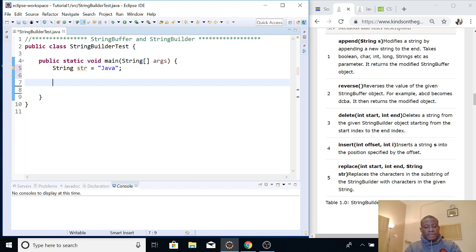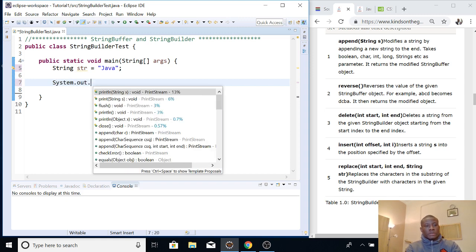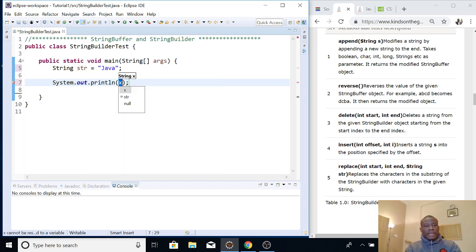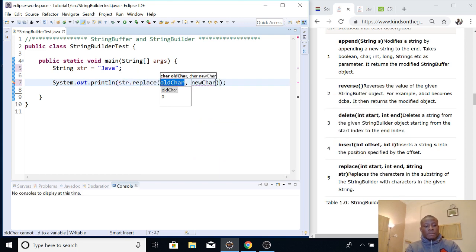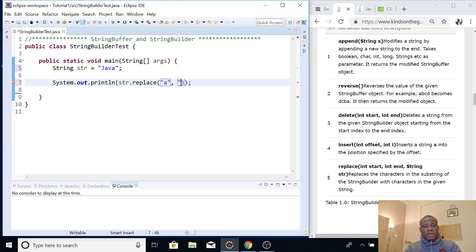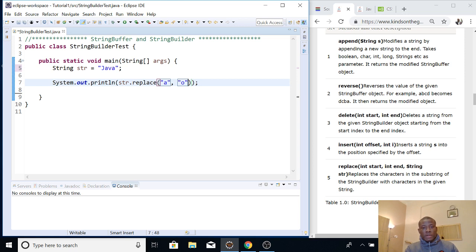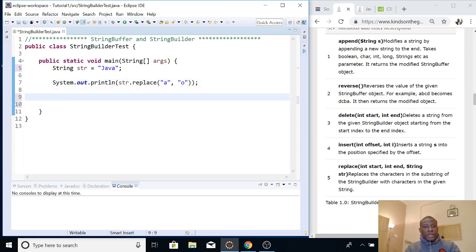So if I say something like System.out.print and I'm going to say str.replace, and I'm replacing 'a' with a new character 'O'. I recommend you also do this yourself so that you actually see how it works. So I'm replacing A with an O and then I'm going to run it.